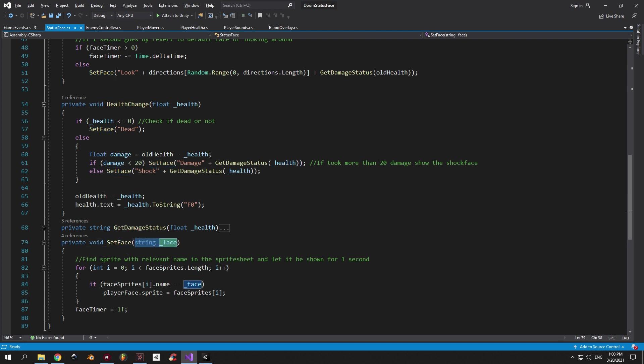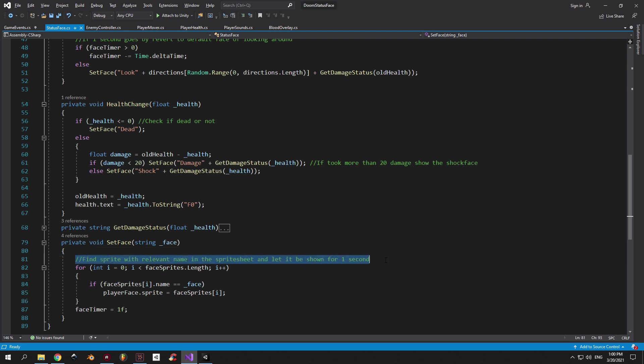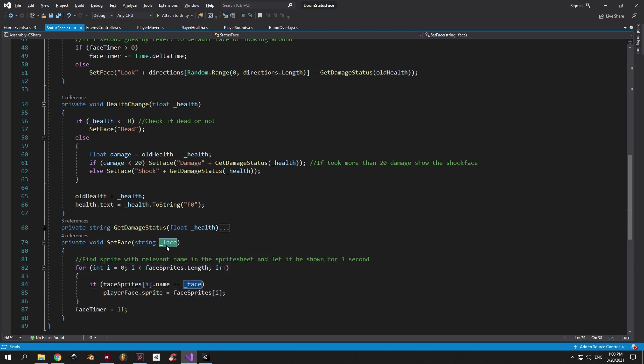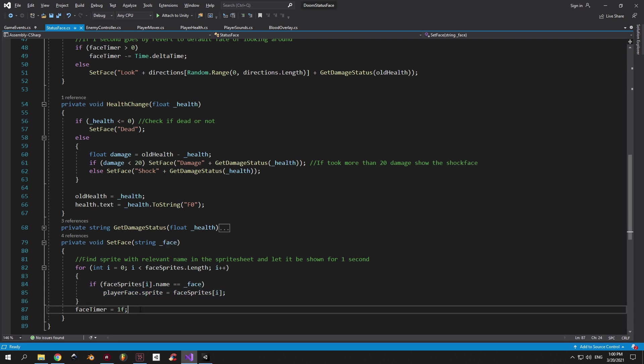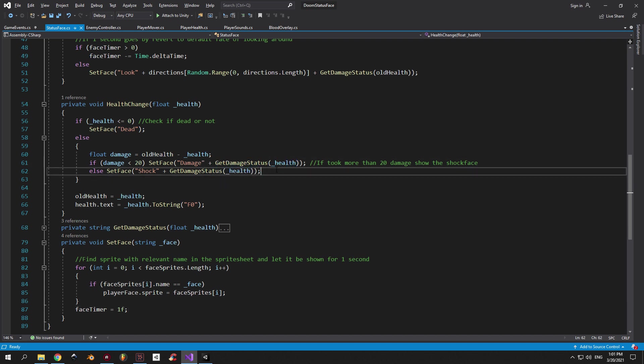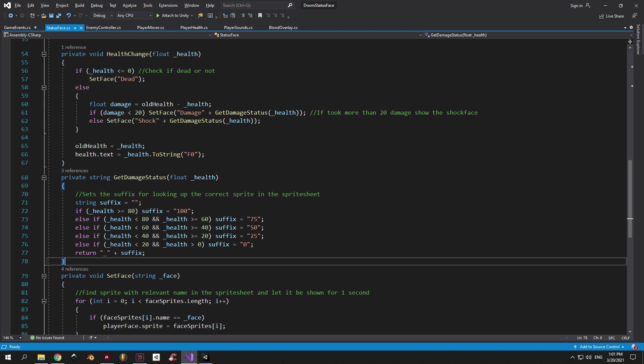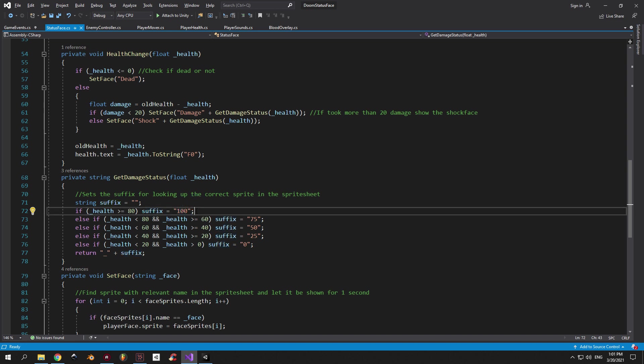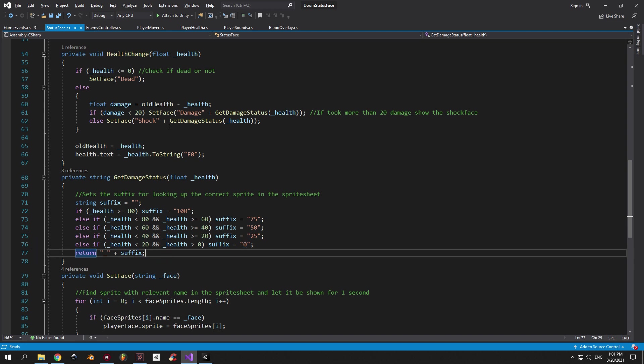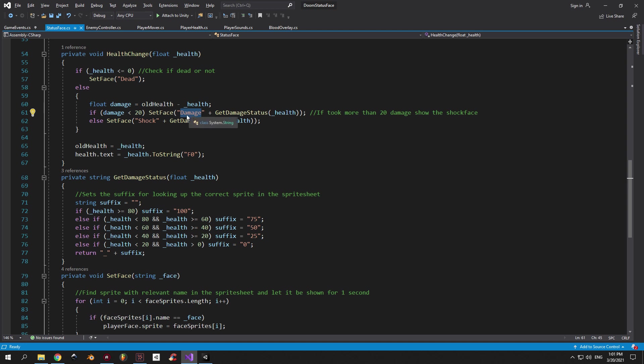The set face method takes in a string and then it goes for the entire array of face sprites, finds the sprite with the exact name and sets it on the player face image. After that, we need to make sure that the face timer is equal to 1, which means that this face will be shown for 1 second before the Doomguy's face goes back to the idle state, which is just looking around. Now let's take a look at the get damage status method. This one also takes in the player's health and depending on that health it returns a string that contains an underscore and a number. That number is determined by 5 intervals. First one, if the health is bigger or equal to 80, we return underscore 100. If the health is smaller than 80, but bigger or equal to 60, we return underscore 75 and so on. You need to make sure that the numbers that you return here are exactly the same as the numbers that you have in the name of the sprites, otherwise this will not work.